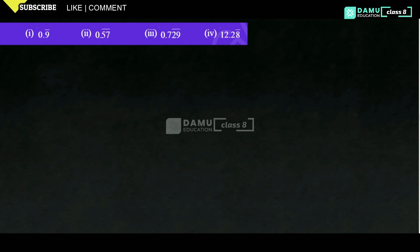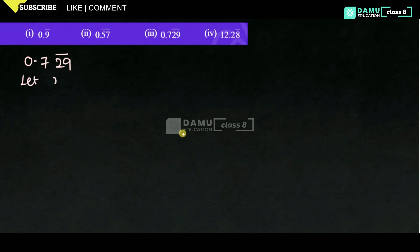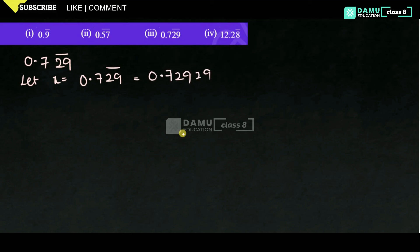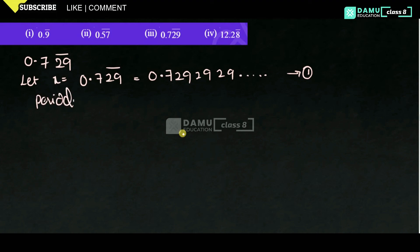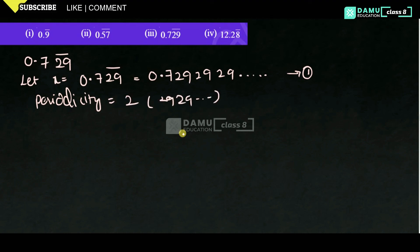Our third one is 0.729 bar — where 29 has the bar. So, 0.729 bar. Let x equal to 0.729 bar. That is 0.7292929... Only 29 is repeating. Let this be equation 1. What is the periodicity? Periodicity is equal to 2. Why? Because 29 is repeating — 2, 9, 2, 9.